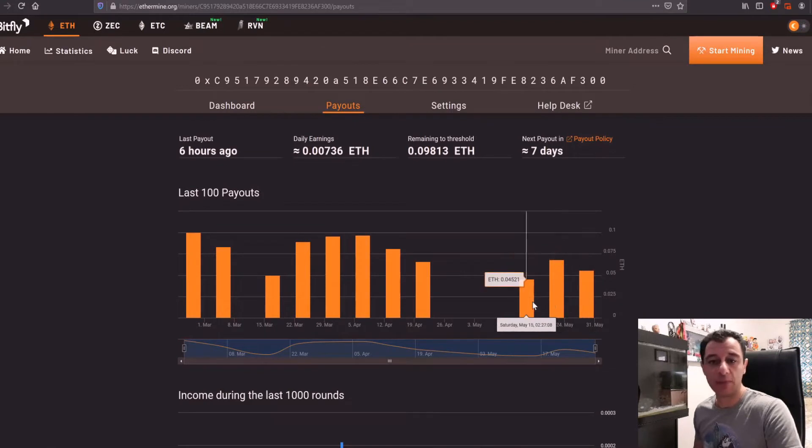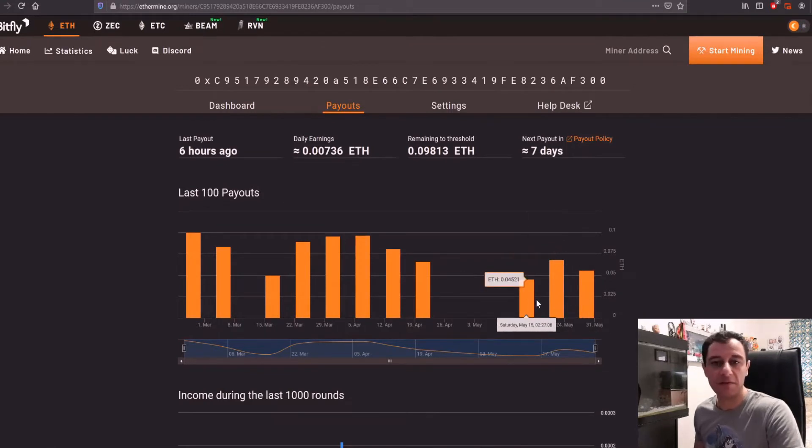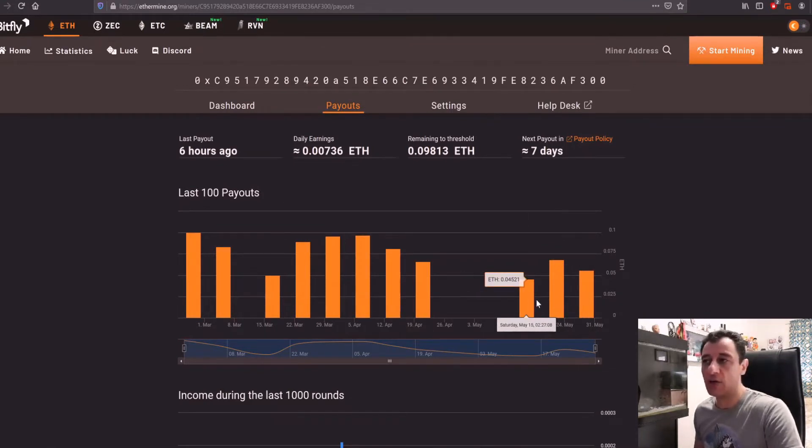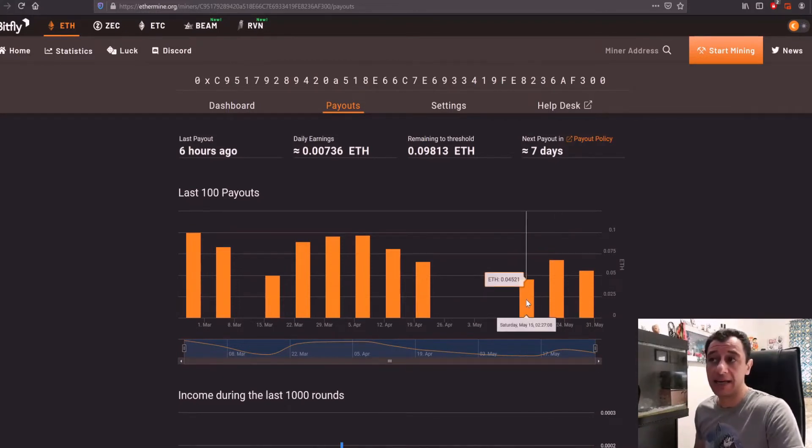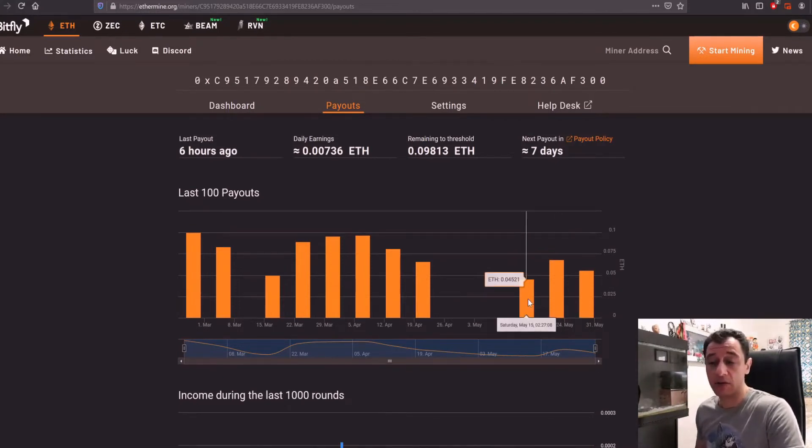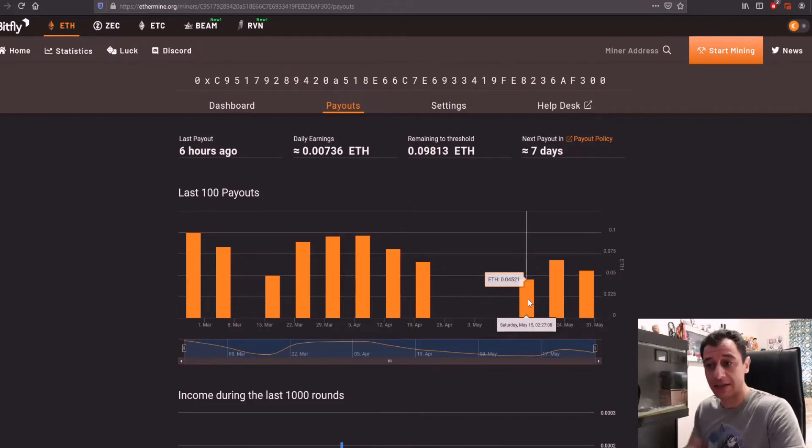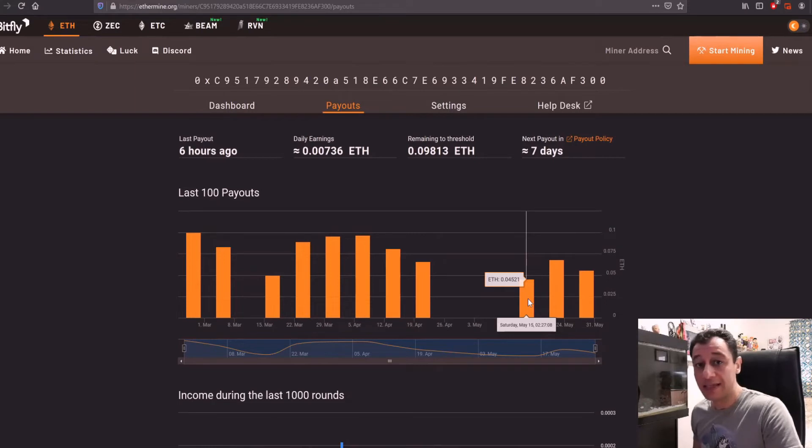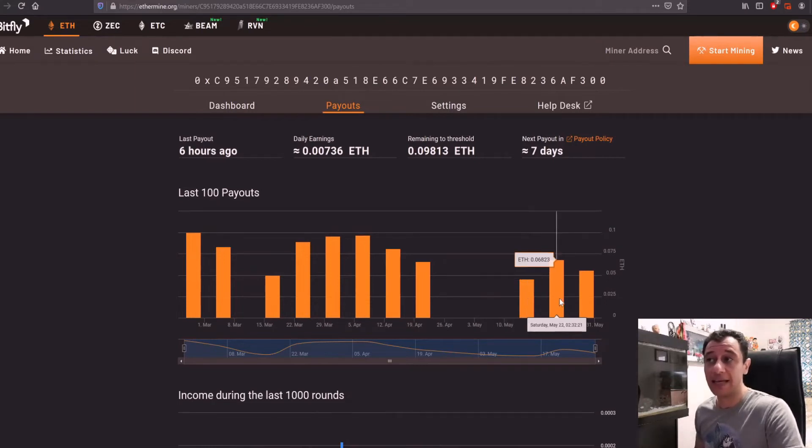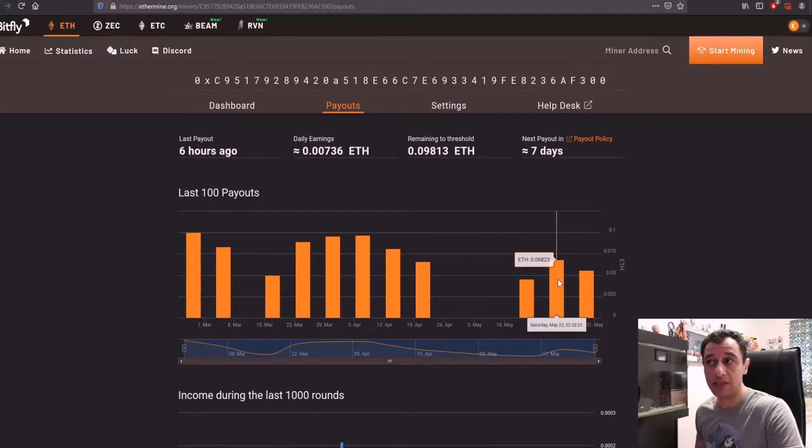Now these always change because it depends on the difficulty level. So if there are more people mining the coin, you're going to make less because the reward needs to be split amongst more miners. If the price of Ethereum goes down, it does not mean that you're going to make less. In fact, in this week here, May 22nd, I got paid out 0.068.